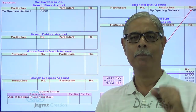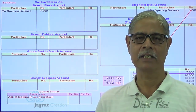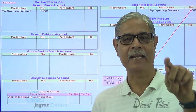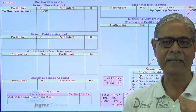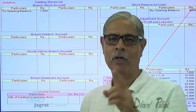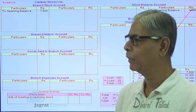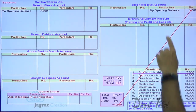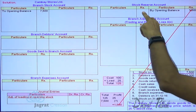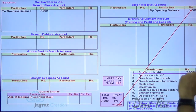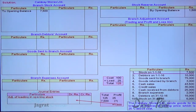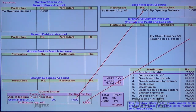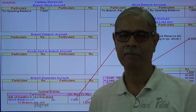Under the debtors system, when preparing the branch account, the opening stock at invoice price was on the debit side and the profit element was on the credit side of the branch account. That is not the case in stock and debtors system. Here, if the invoice price is recorded in the branch stock account, the profit element must appear in the branch adjustment account. So the stock reserve opening balance is transferred to the branch adjustment account. The adjustment entry is: stock reserve account debit to branch adjustment account credit.